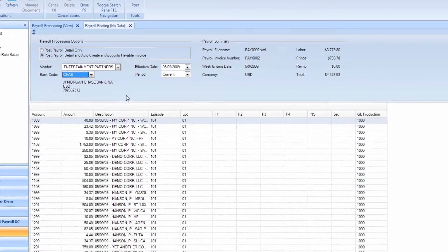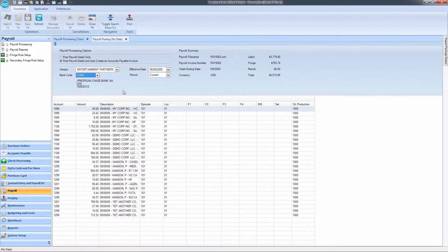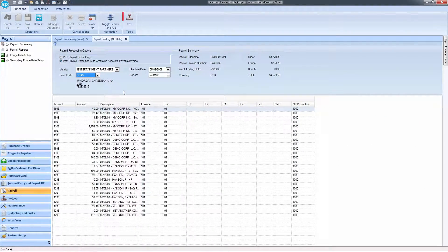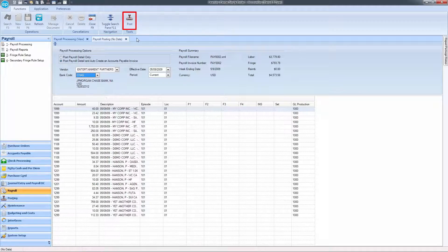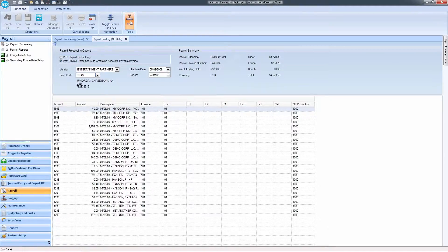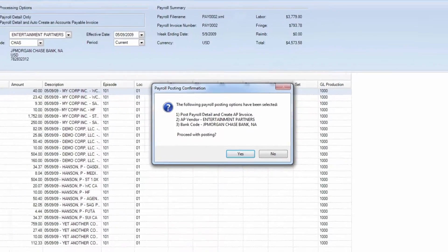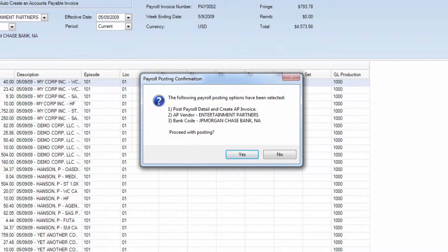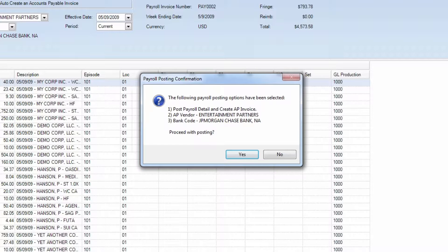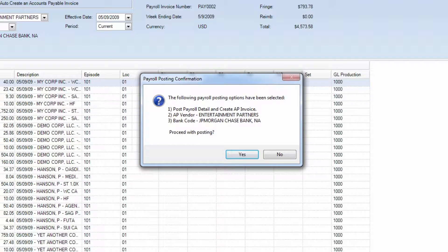If everything looks good, in the ribbon, click the icon for Post. The payroll posting confirmation screen will appear. Review the payroll posting option selected, then select Yes.